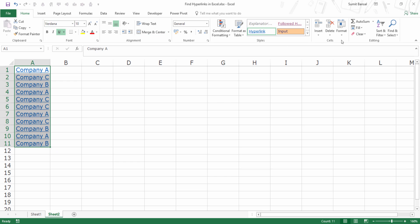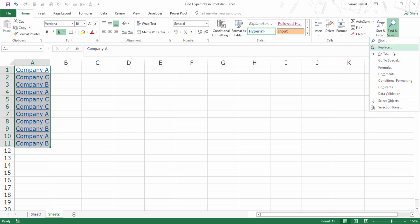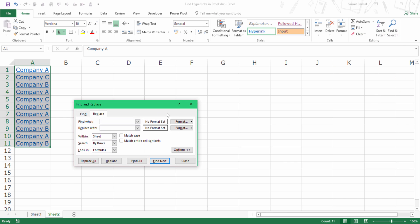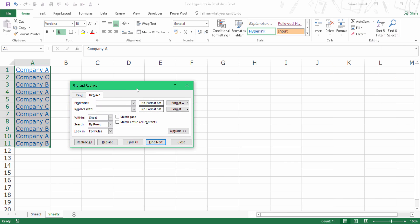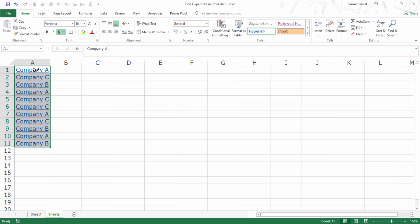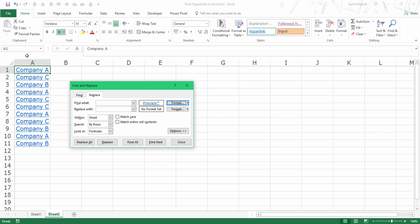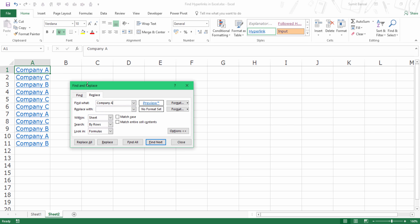So here again, I would go to replace. And in this case, let me again choose format from cell, which would be this one. And I would also type Company A here. So it works as an AND condition. It would find all the cells that have this format, which is the format of a hyperlink and the text, which is Company A.